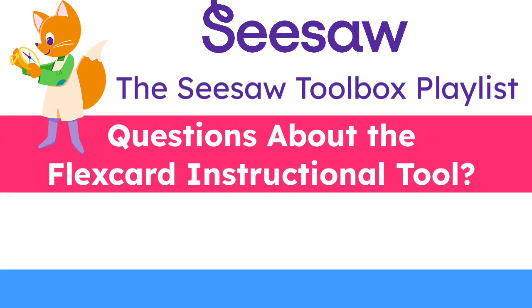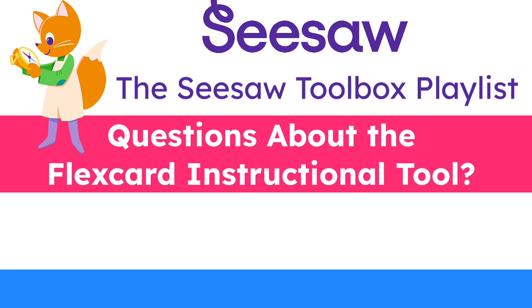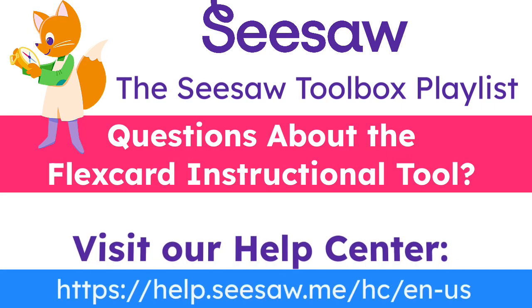If you have any questions, please watch this tutorial again or visit our Help Center for additional support.